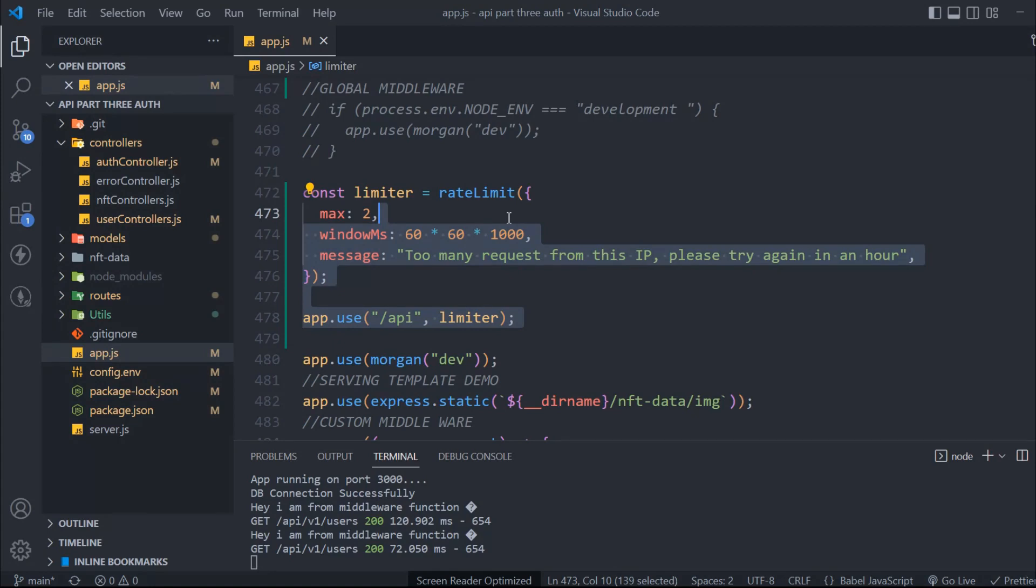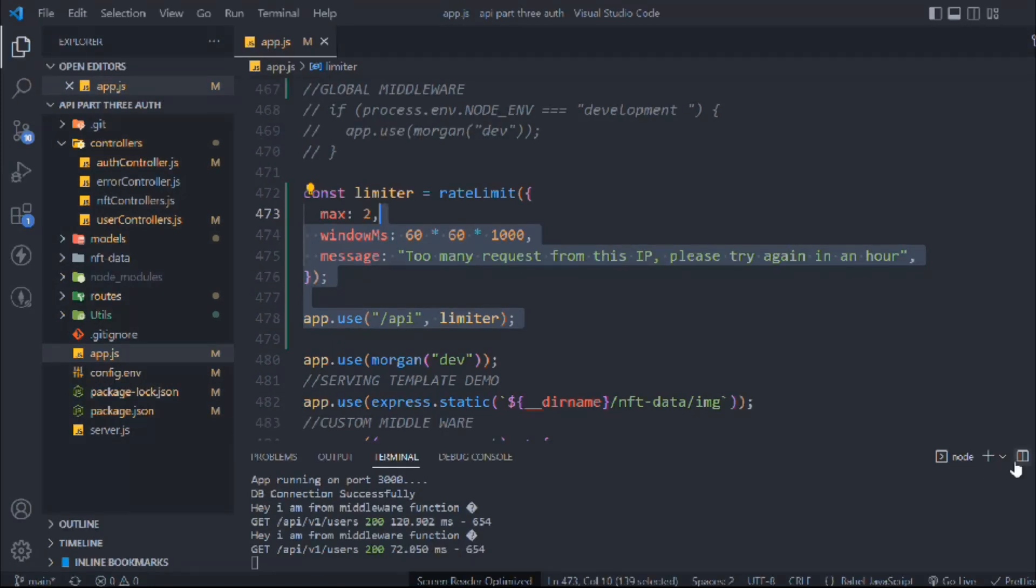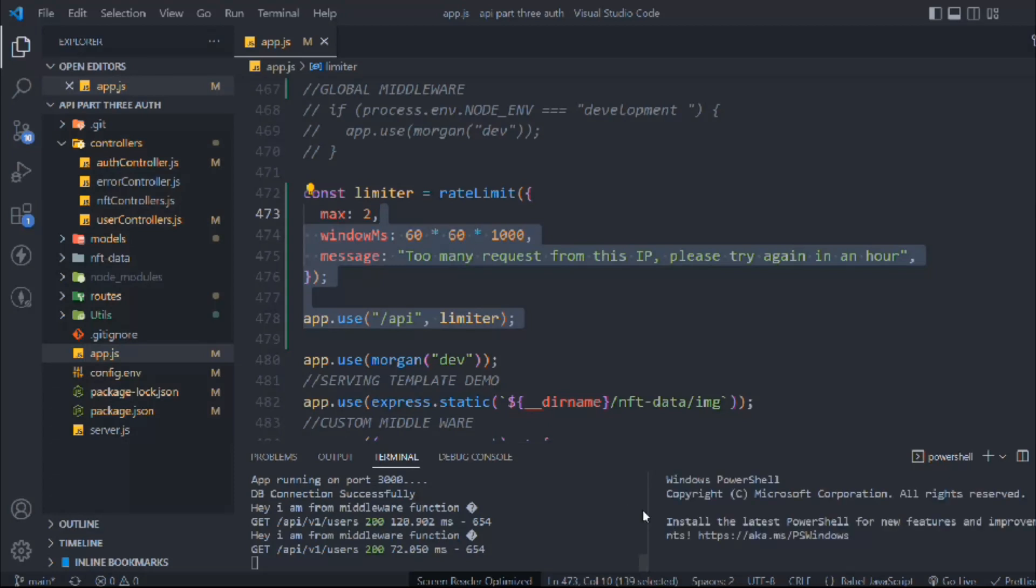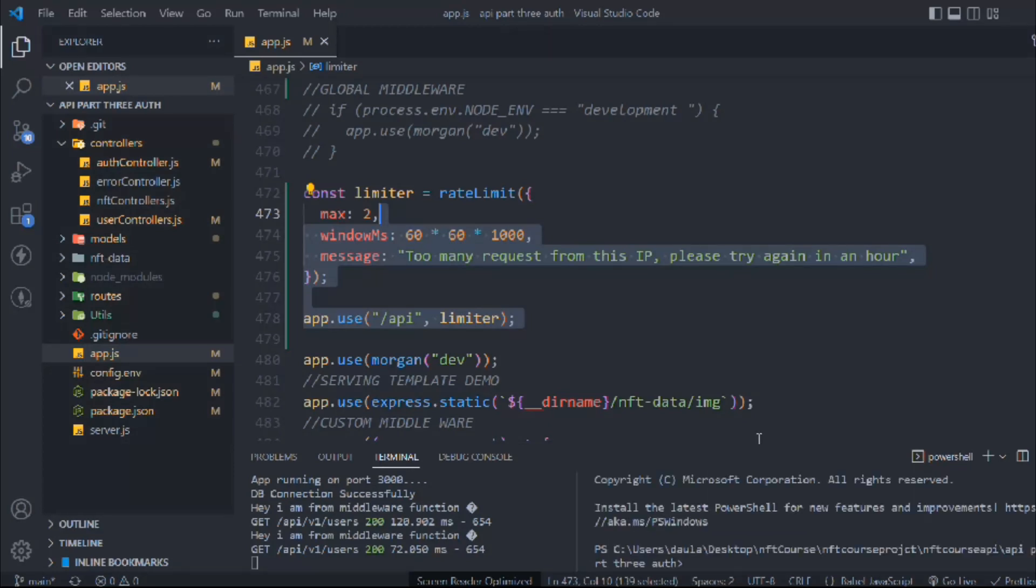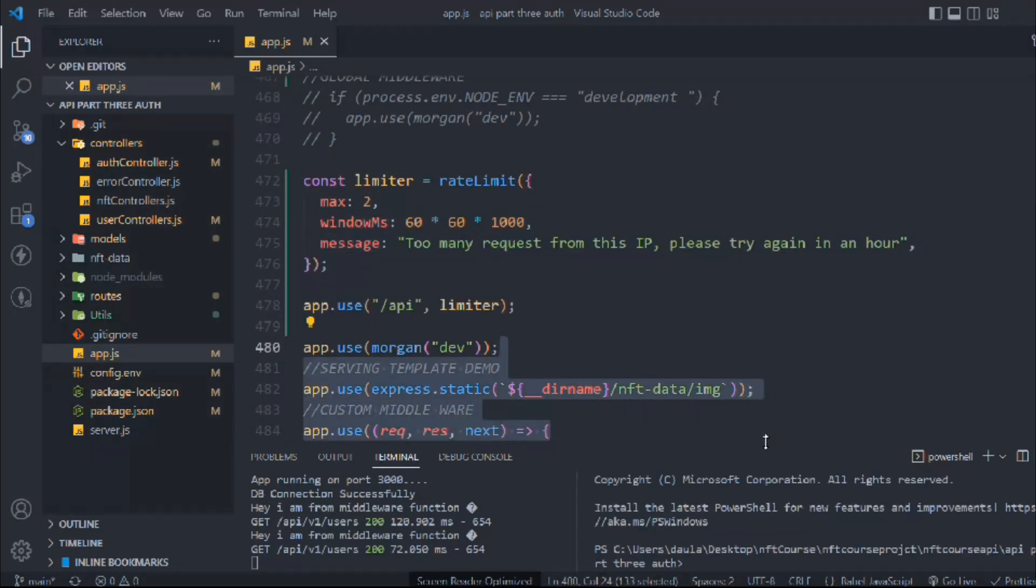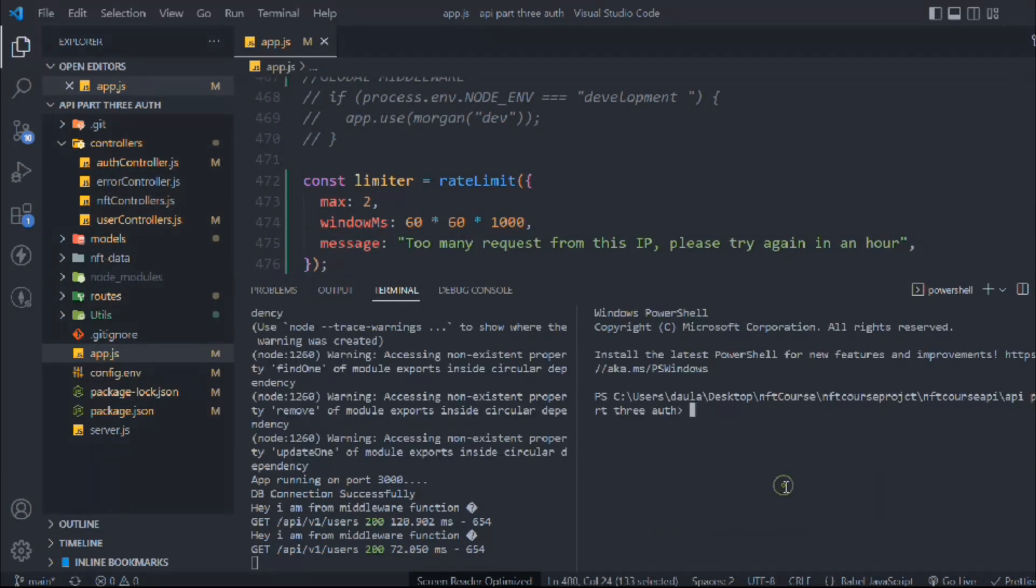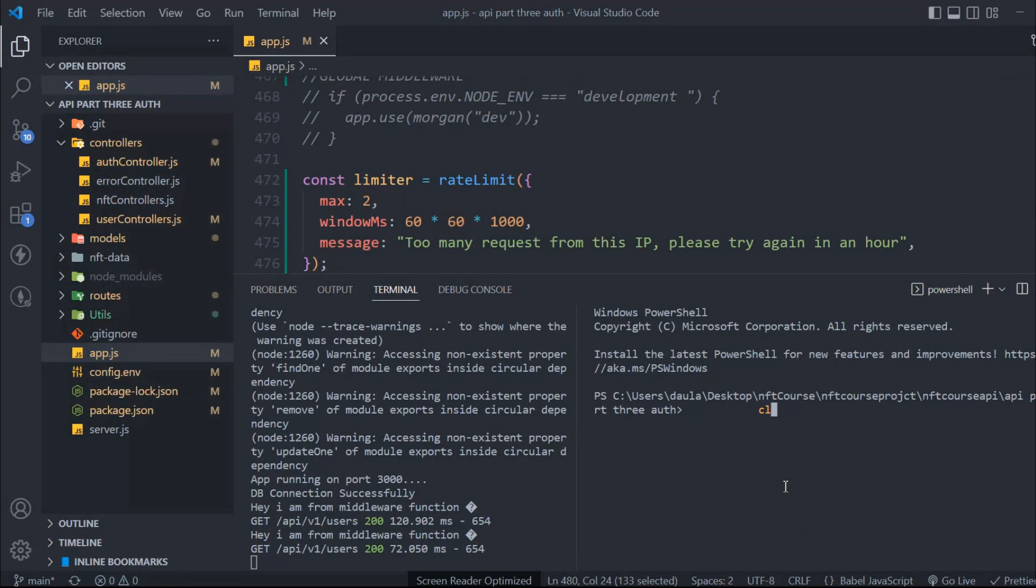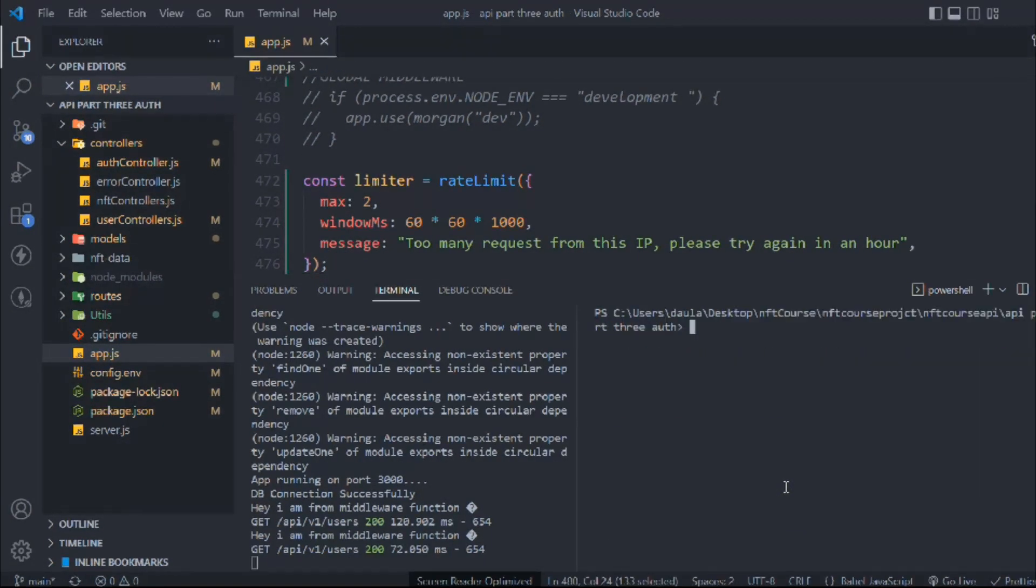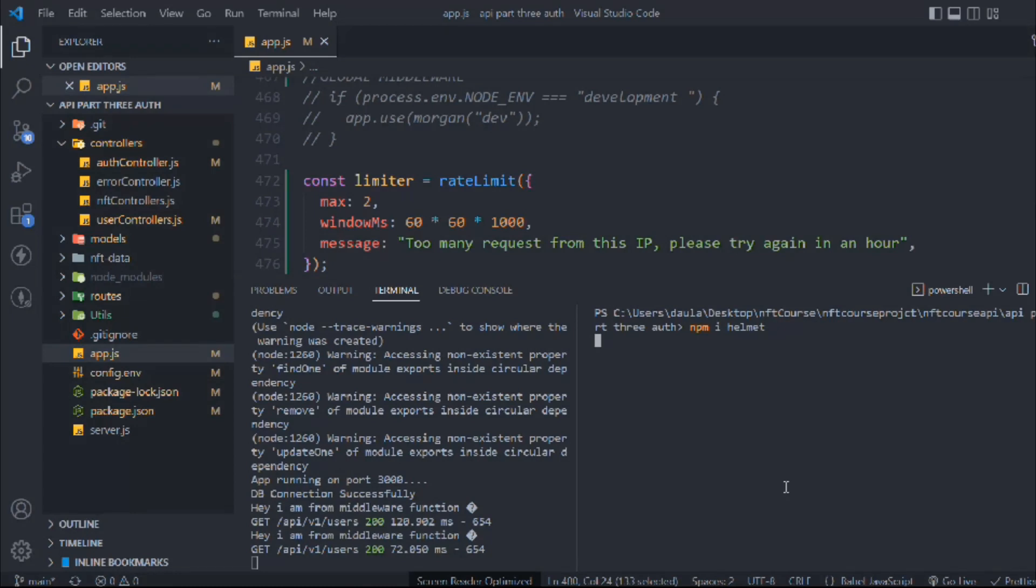So this is where we left off in the last video. We'll focus more on the security aspect. Let's open up the terminal and bring it up. Here we're going to install one more package called Helmet which allows us to solve pretty much a lot of problems. We'll have to install this package and wait for Helmet package.